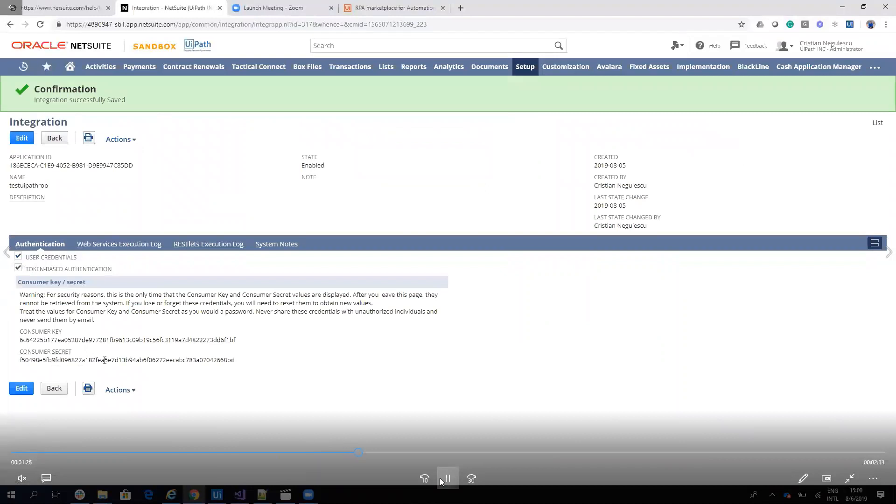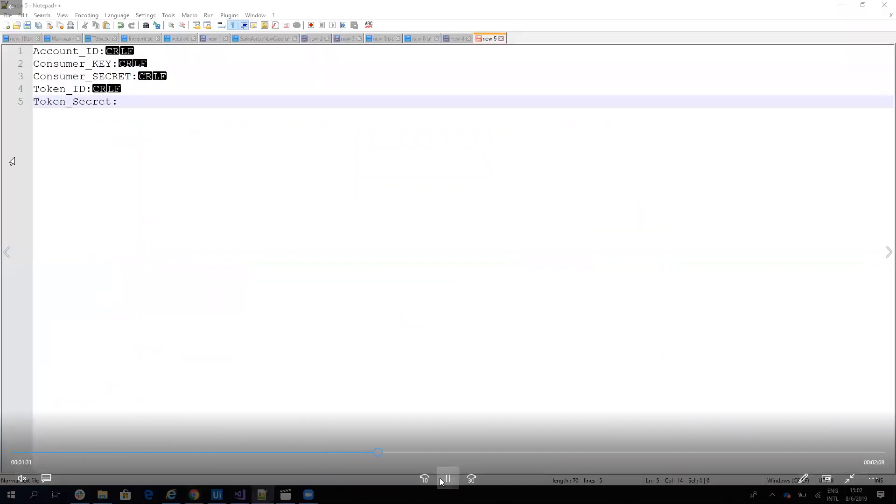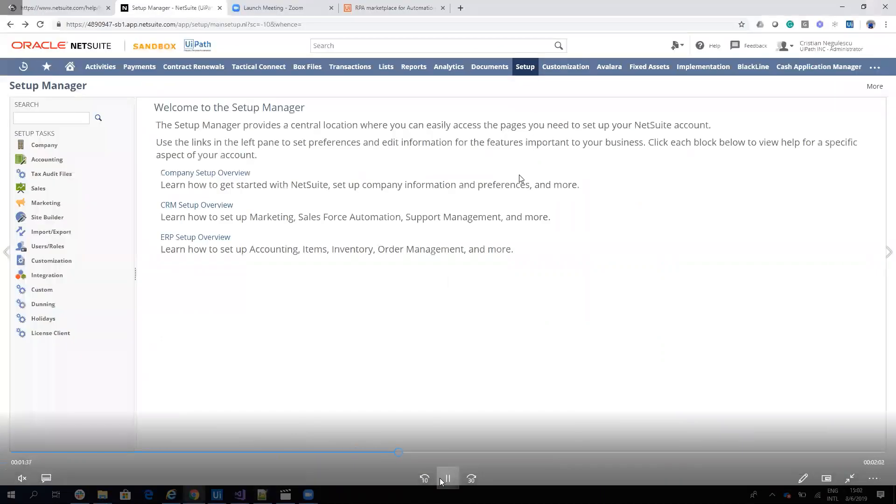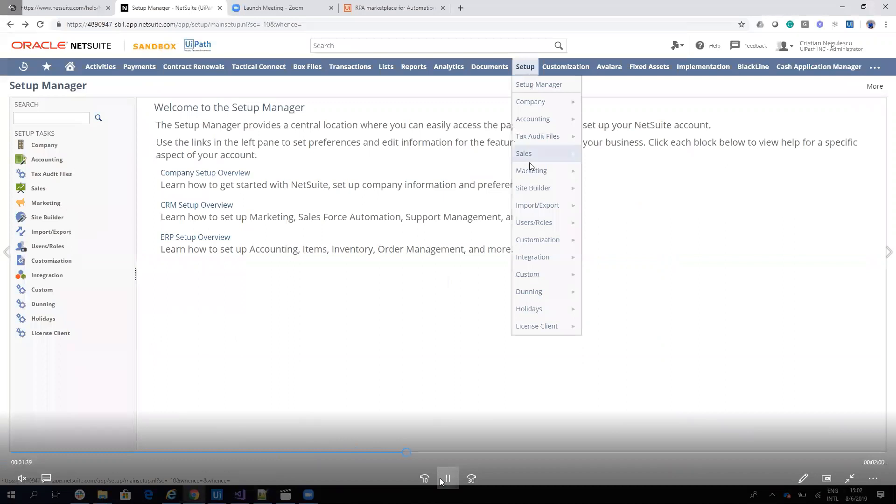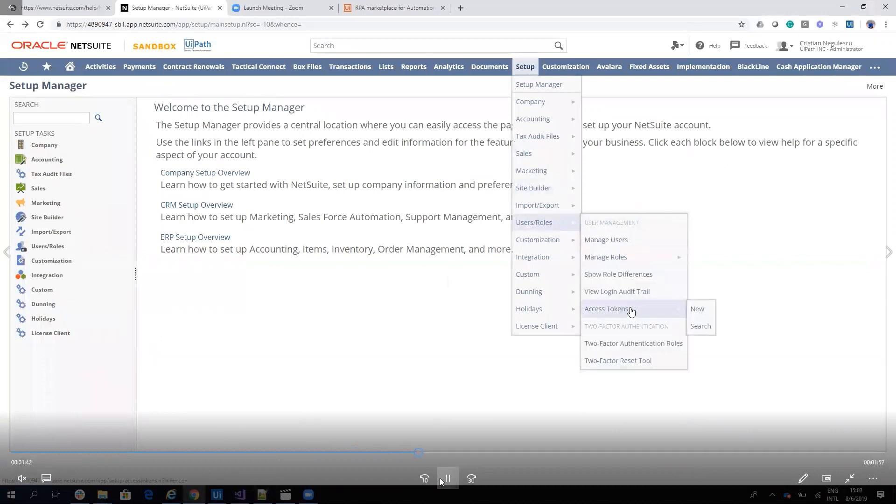Next step, we need to get the token ID and token secret. We'll go back to NetSuite. And on NetSuite, we will go to User, to Token Access and we hit New.